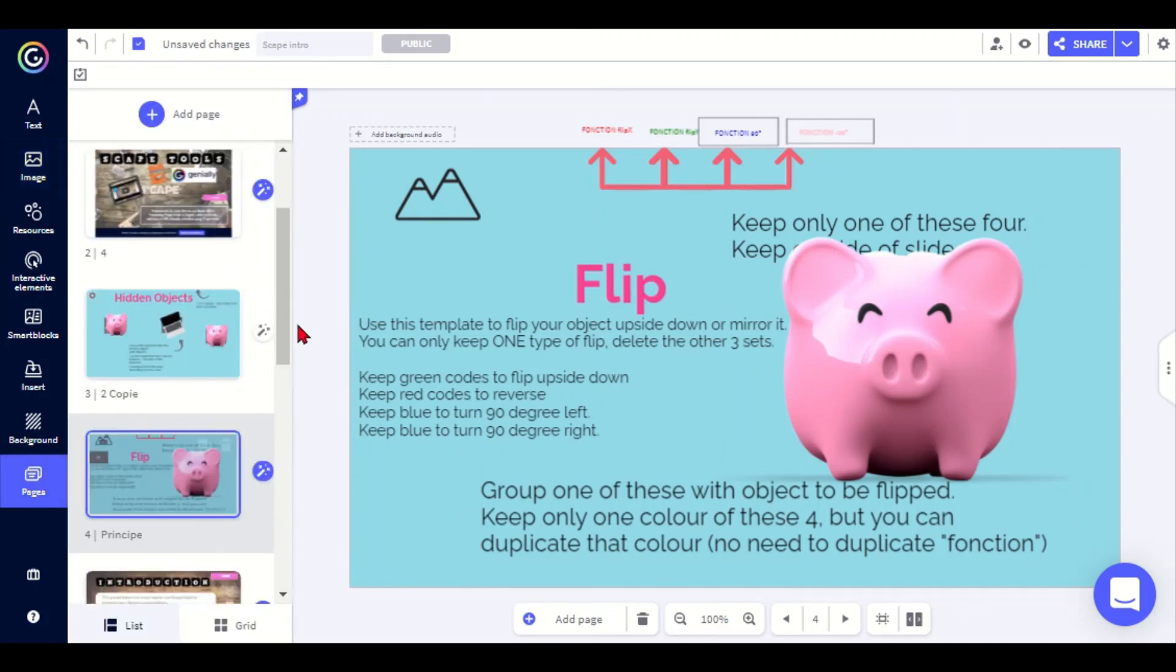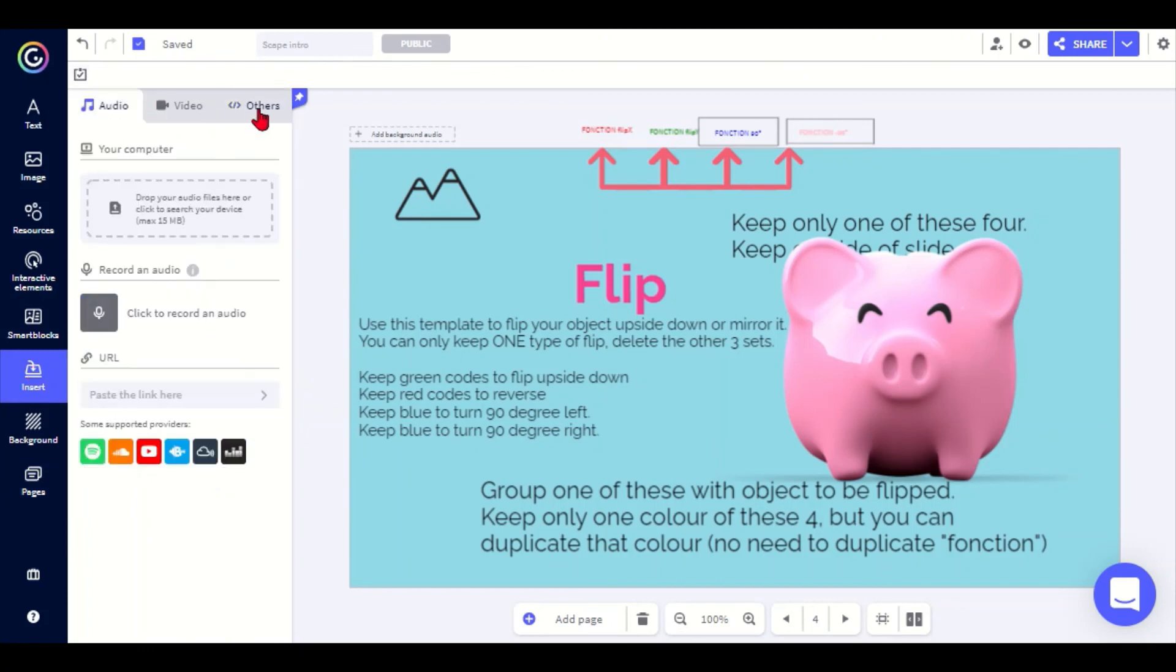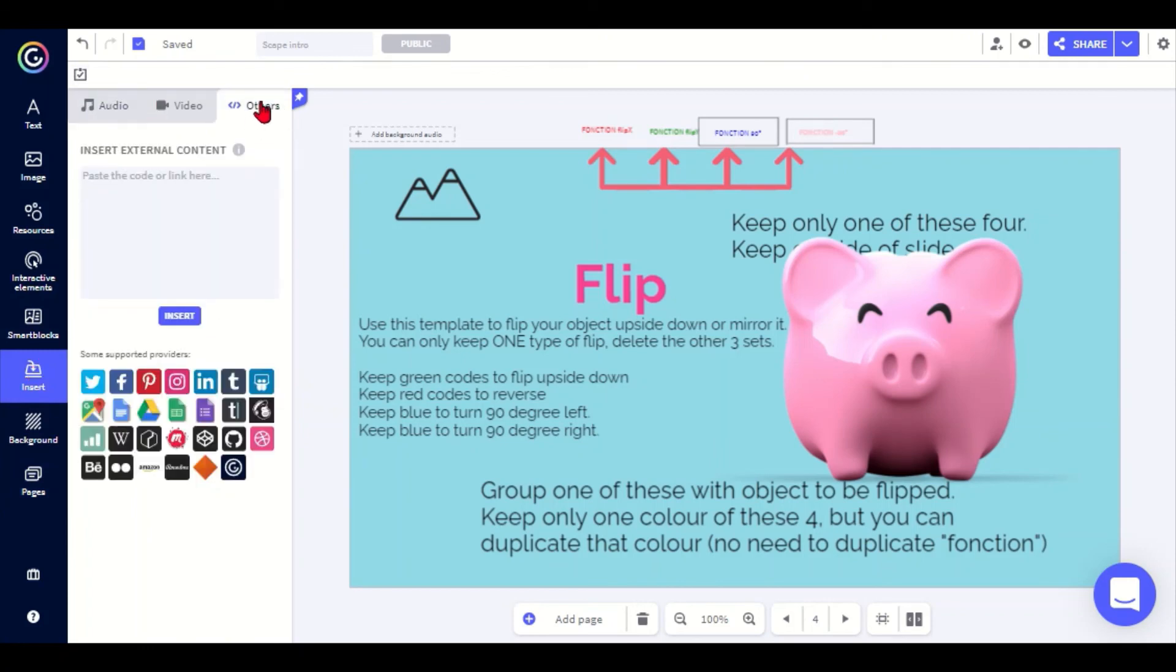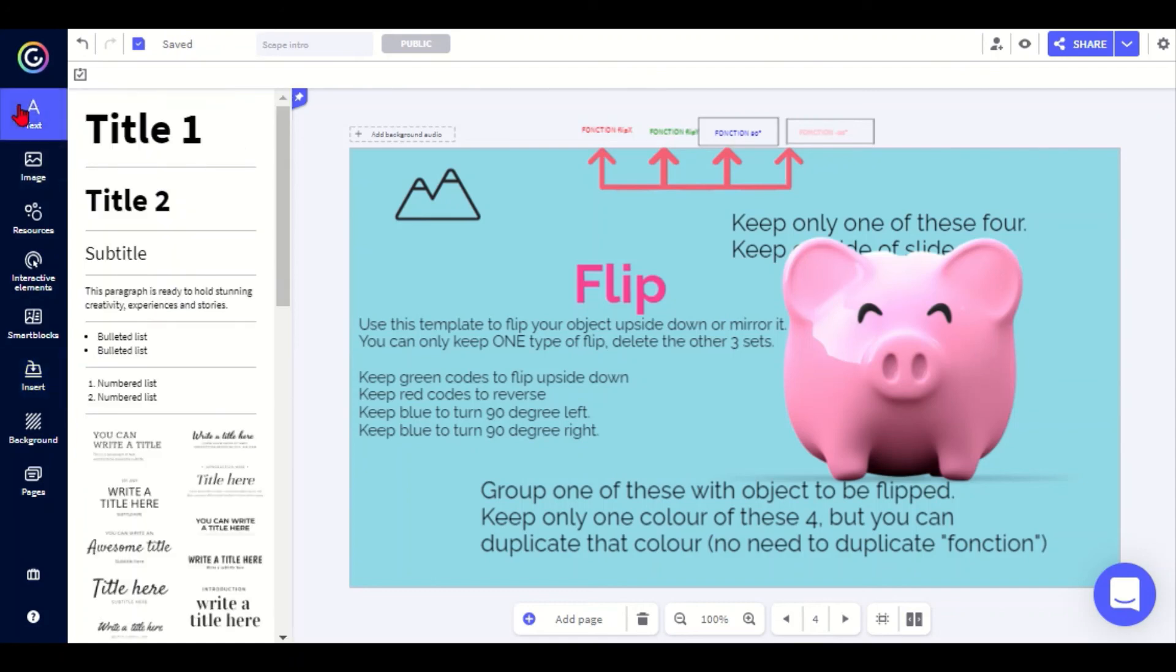For some of the tools you will need to insert some code, and for that you go to insert over here. Make sure that others is selected here, then you paste in whatever code is on the template, and don't forget to click insert. That will normally insert a very small text or small number onto your page, which again you can then hide by making it invisible or group with an object.